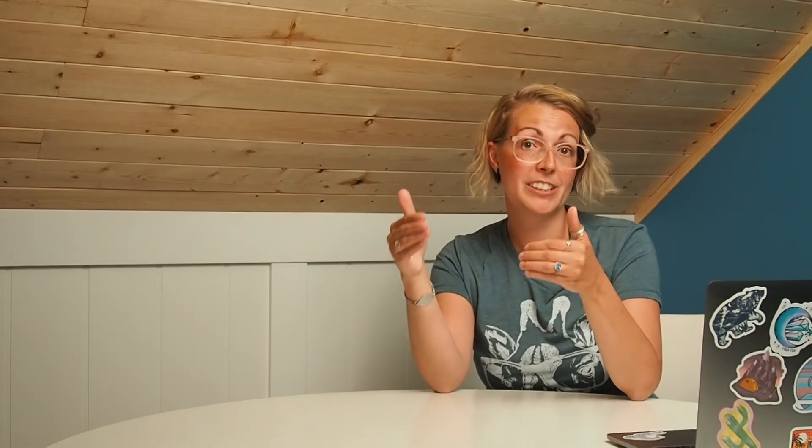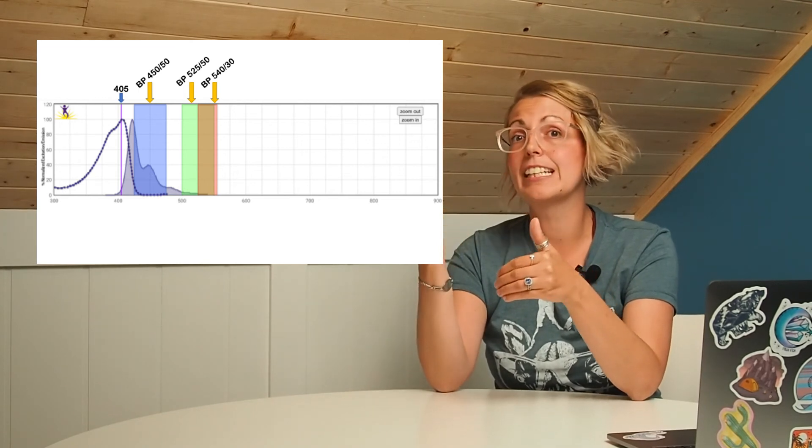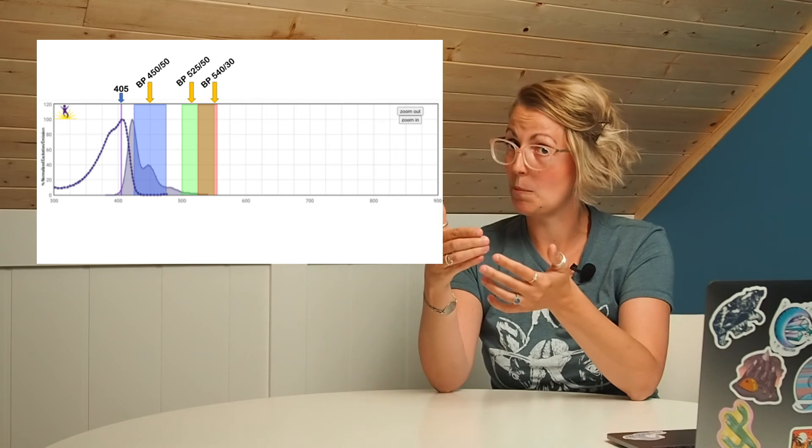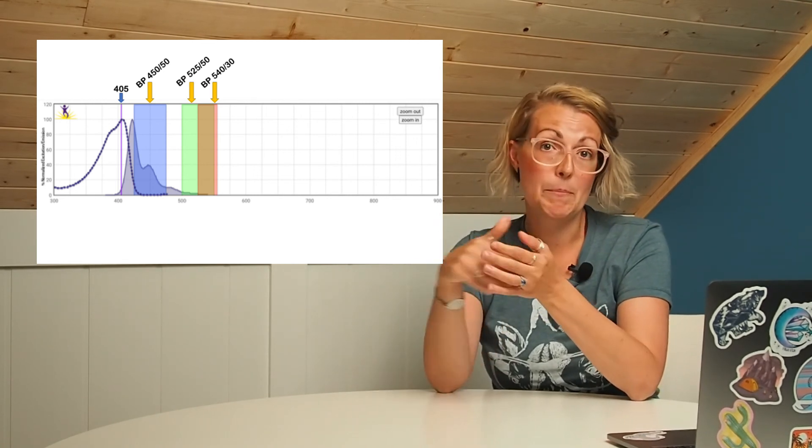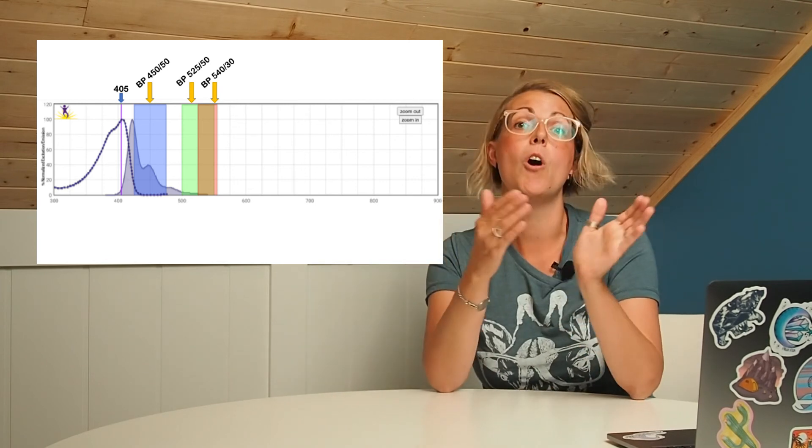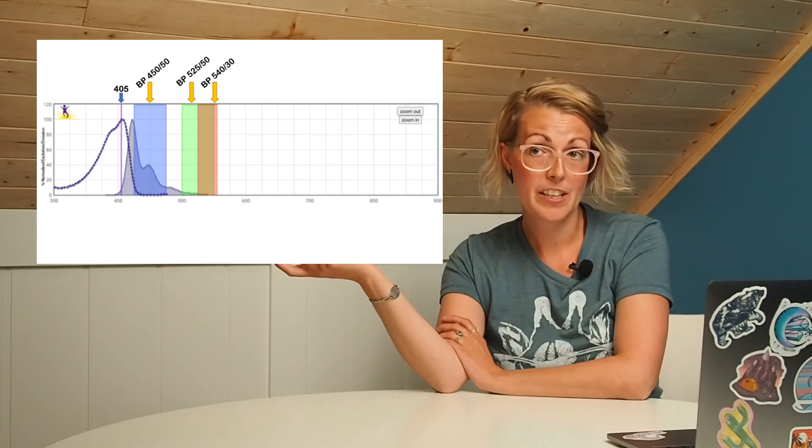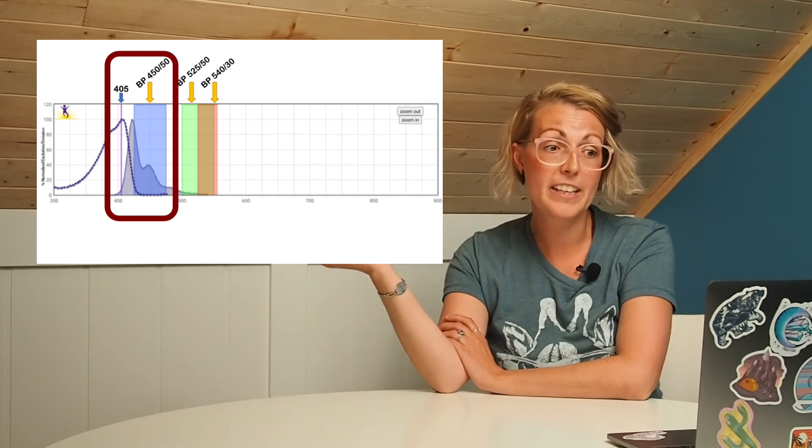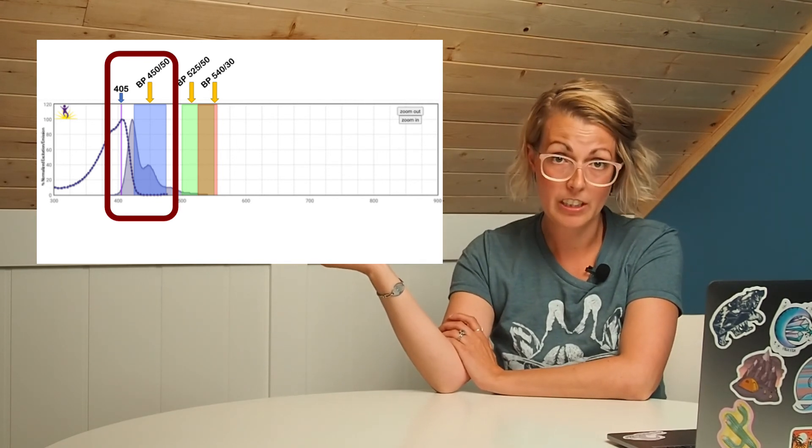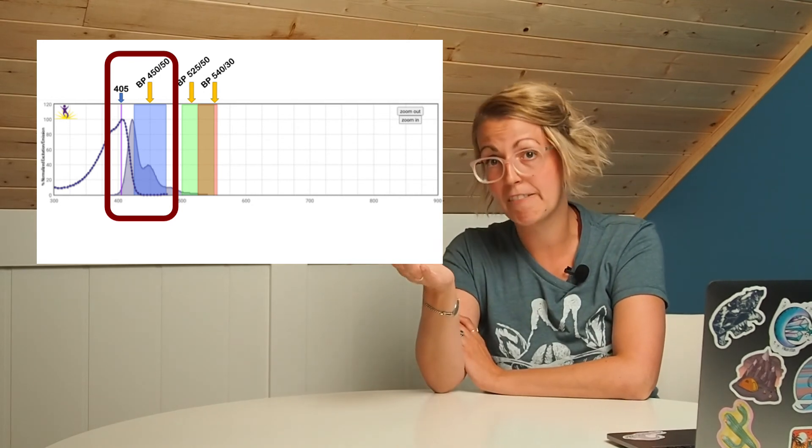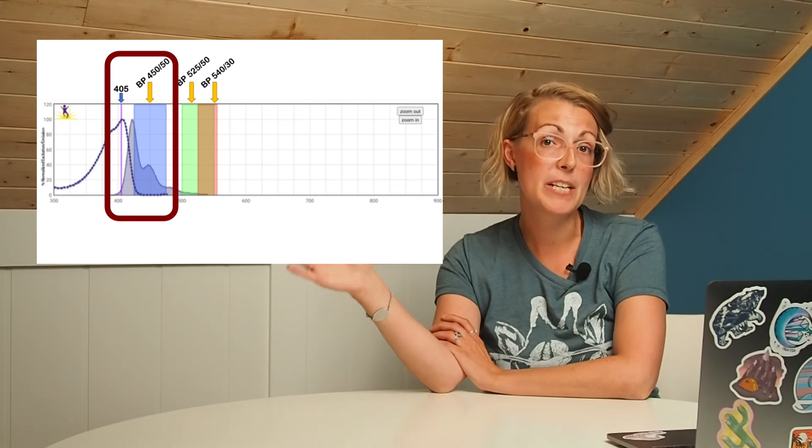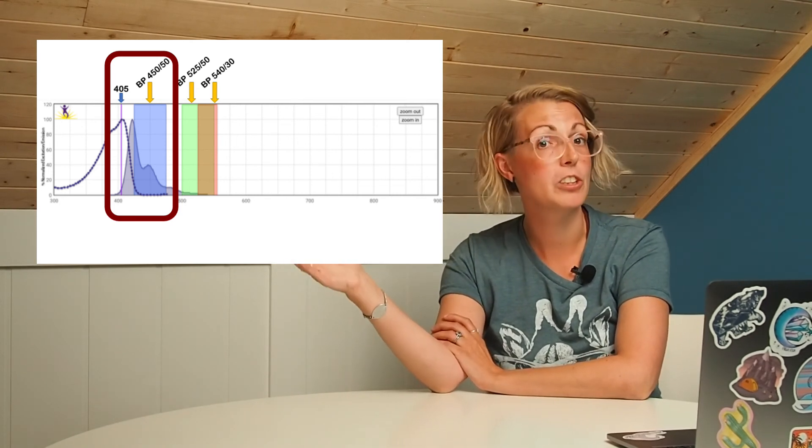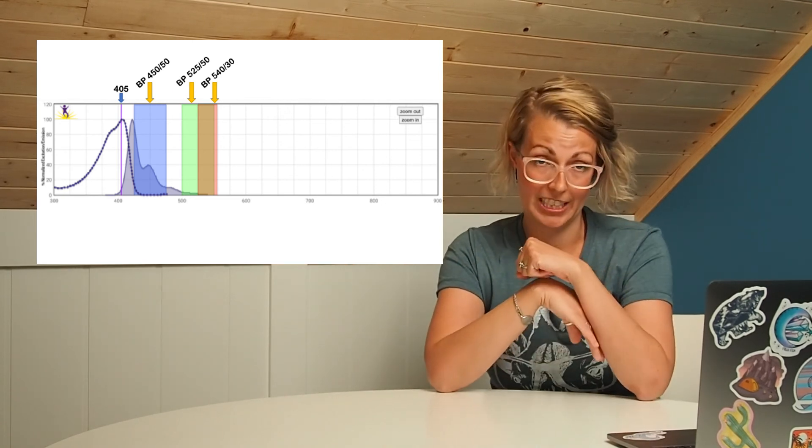Going back then to determining which fluorochromes we can use, after you determine if you have a laser to excite a fluorochrome you then need to determine if you have a filter set that will detect the emission. In order to do this you would then look at the emission profile from that fluorochrome and ideally you would want the peak of that emission to be falling within one of the filters that you have on your instrument. As you can see in the example here the peak emission falls within the 450 slash 50 filter, meaning that we will both be able to excite this fluorochrome with a 405 nanometer laser and detect the emission with a 450 slash 50 filter, meaning that this fluorochrome can be used on this machine.